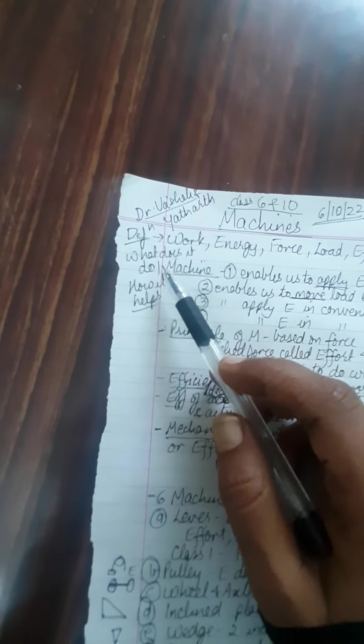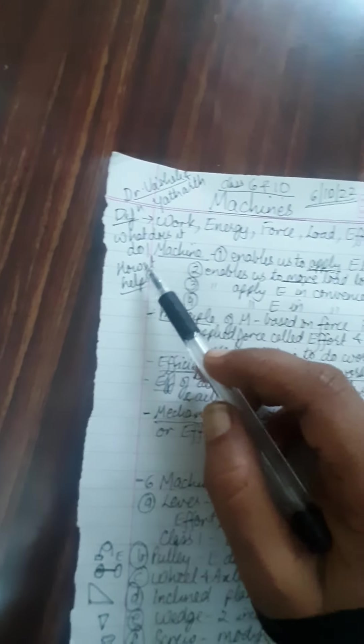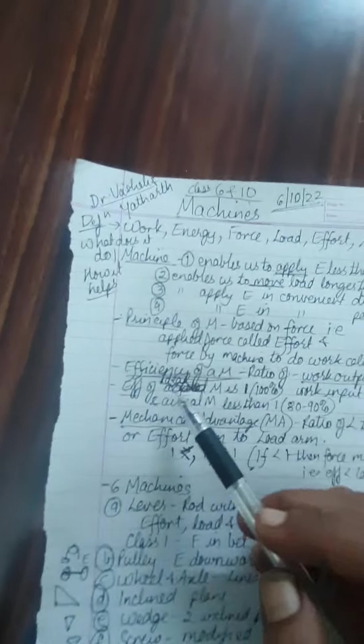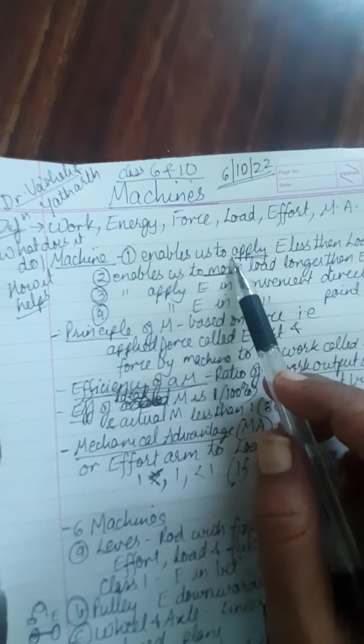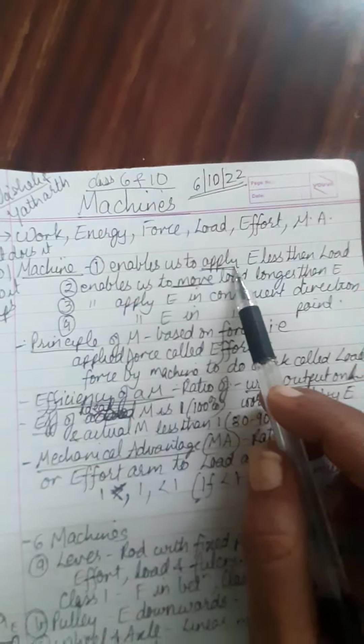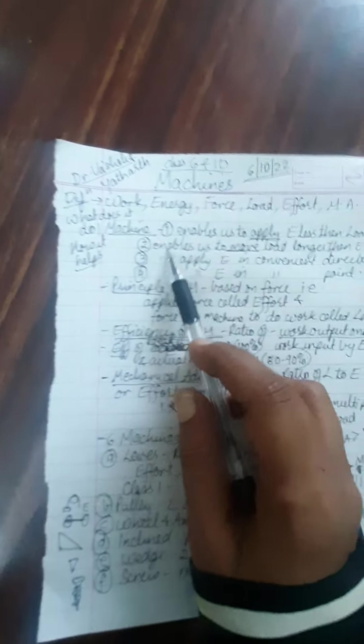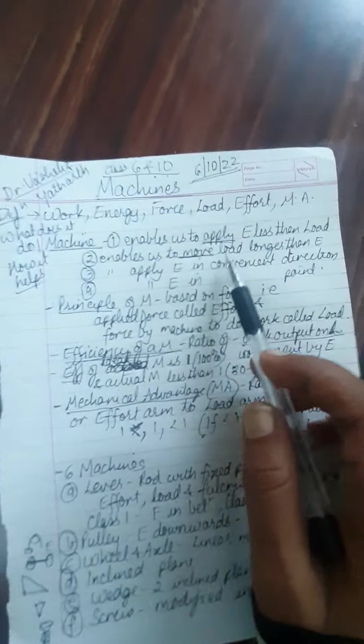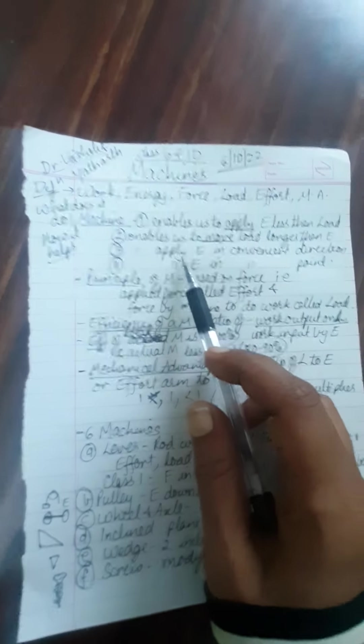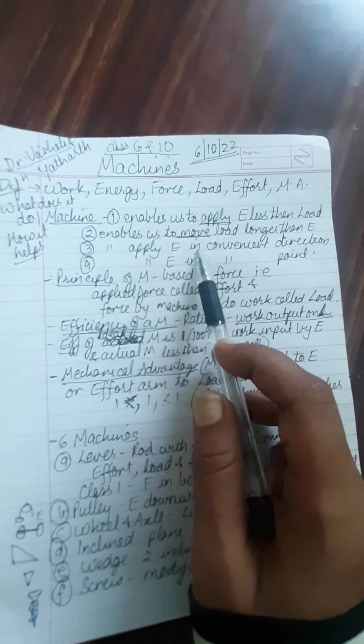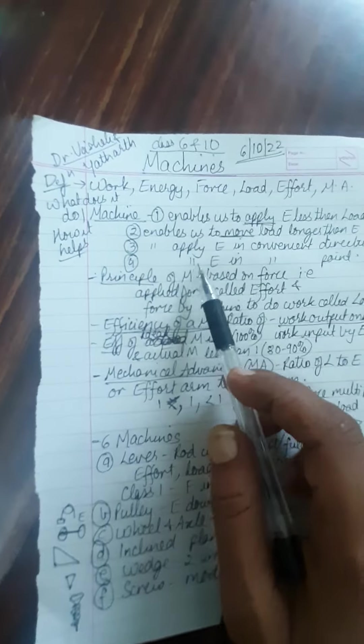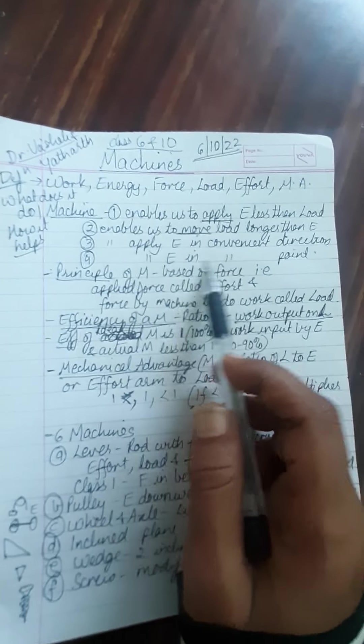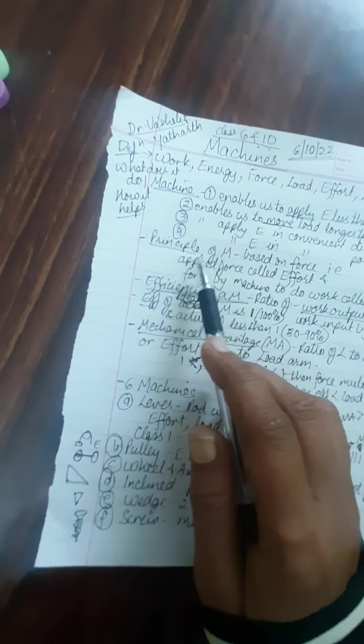Now what does the machine do or how does it help us? The machine enables us to apply effort that is less than load. It enables us to move the load longer than the effort. It also applies effort in a convenient direction and at a convenient point.